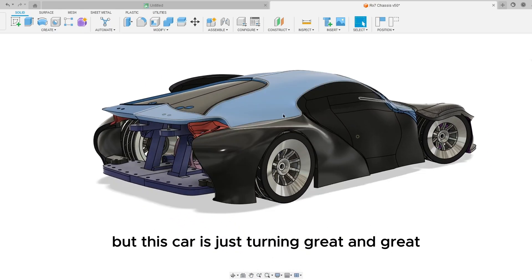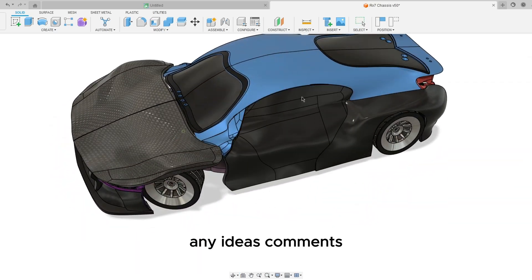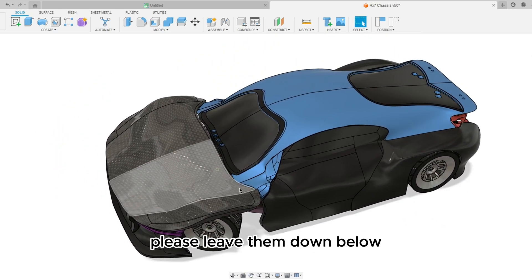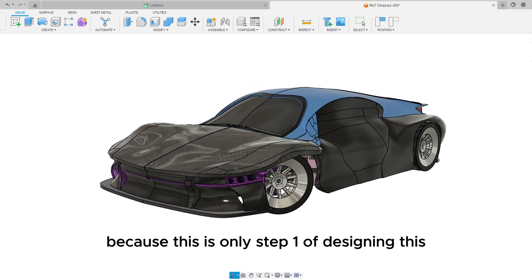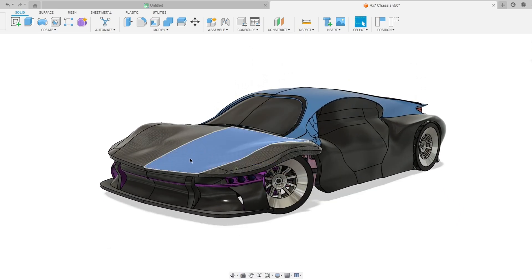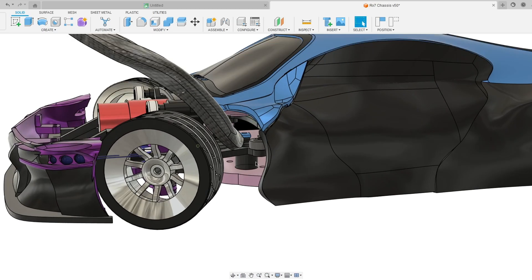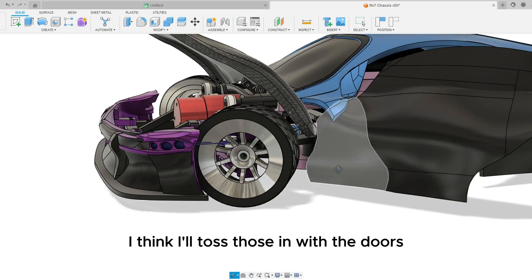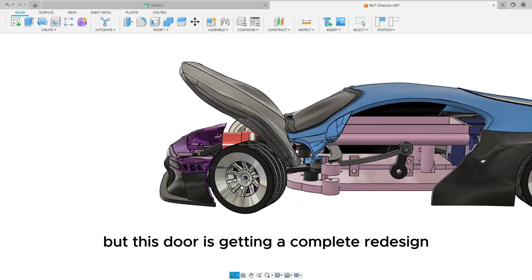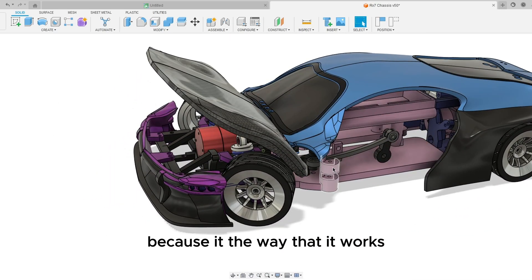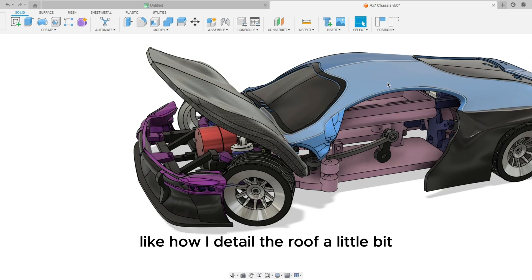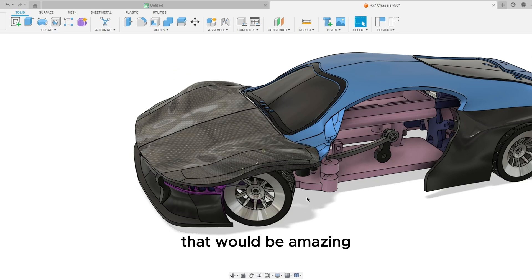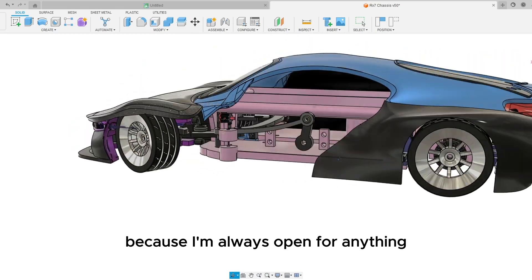But this car is just turning great and great. Any ideas, comments please leave them down below because this is only step one of designing this. But right now there's no front fenders, I think I'll toss those in with the doors. But this door is getting a complete redesign because the way that it works I can't detail it like how I detailed the roof a little bit. If anybody has any ideas or comments to put onto this that would be amazing because I'm always open for anything.